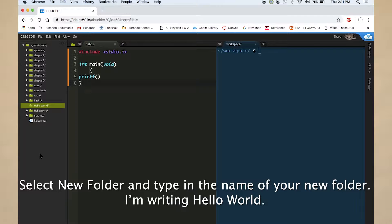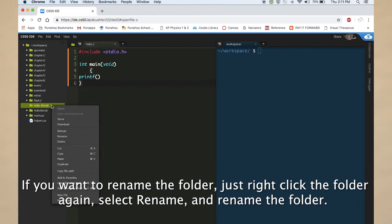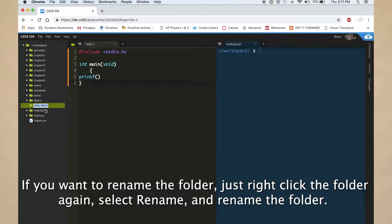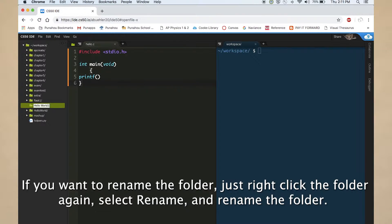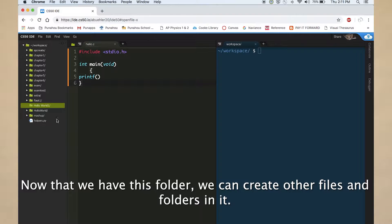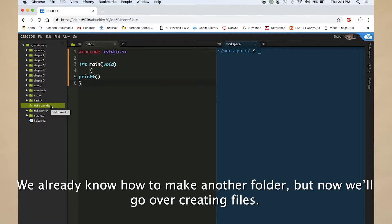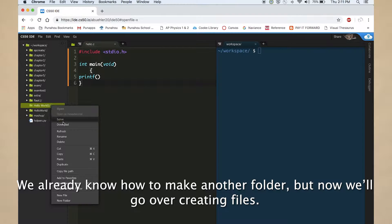I'm writing hello world. If you want to rename the folder, just right click the folder again, select rename and rename the folder. Now that we have this folder, we can create other files and folders in it. We already know how to make another folder, but now we'll go over creating files.